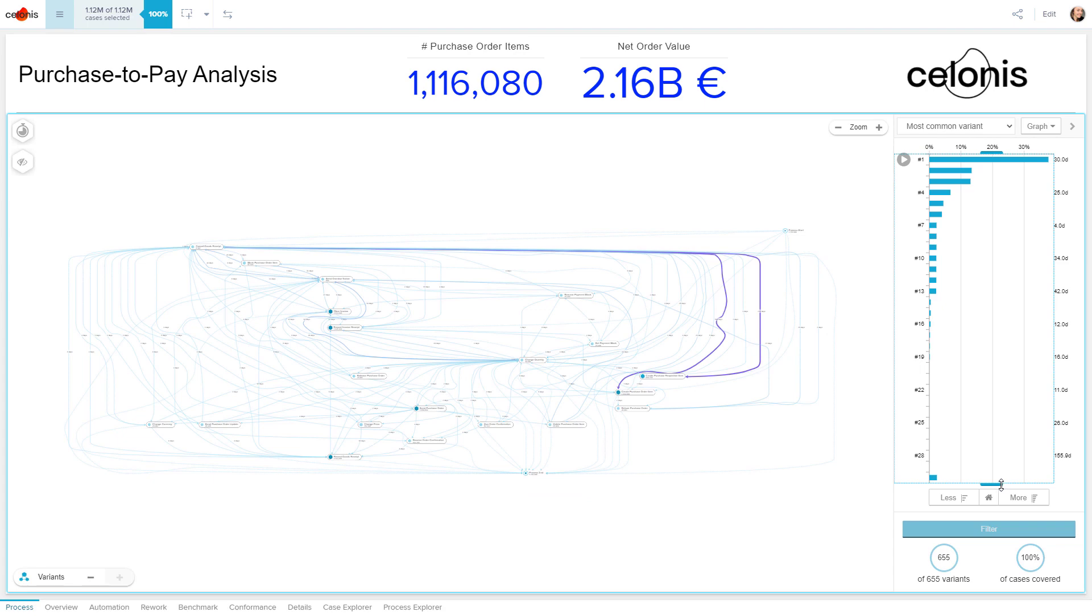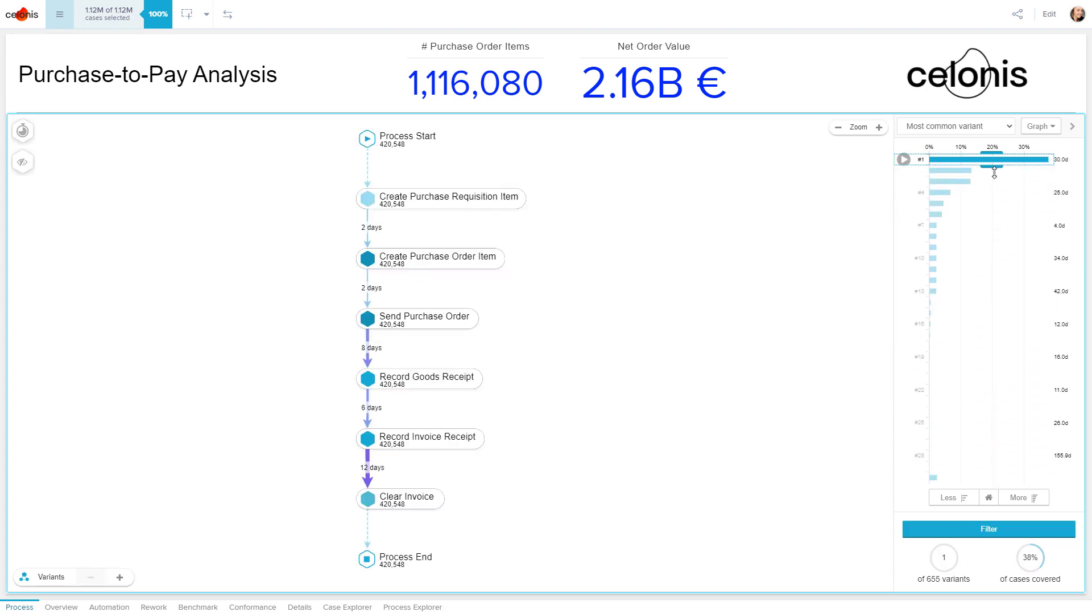In most cases, you already know what your ideal-to-be process should look like. It's likely the most common path we saw in the beginning, with perhaps a few variations for necessary exceptions. You might, for example, have BPMN models from previous process mapping exercises, or consulting engagements that reflect your to-be process.